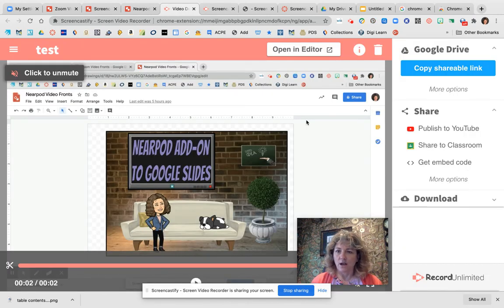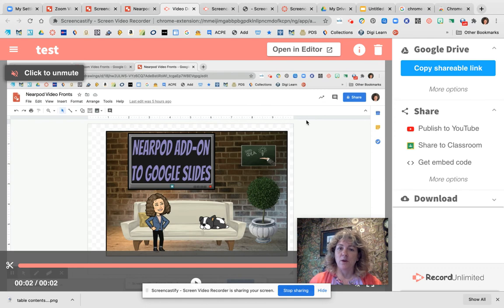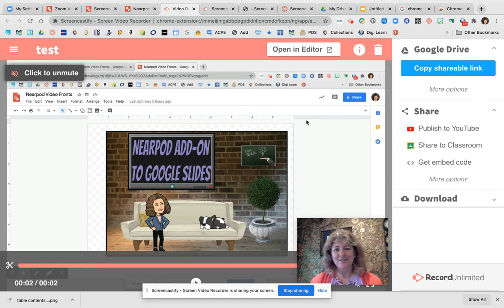That is, in a nutshell, what you need to know about Screencastify. Just go around and play with it a little bit and I think you'll be all set for using this with your students in remote learning. Thanks for watching today and we'll see you in our next video.